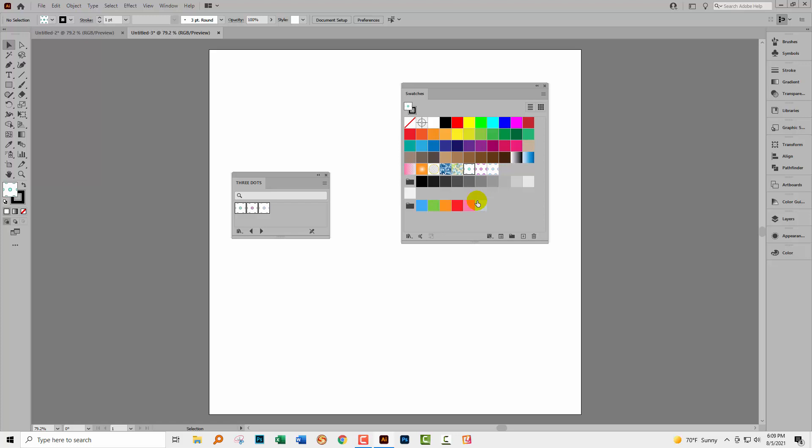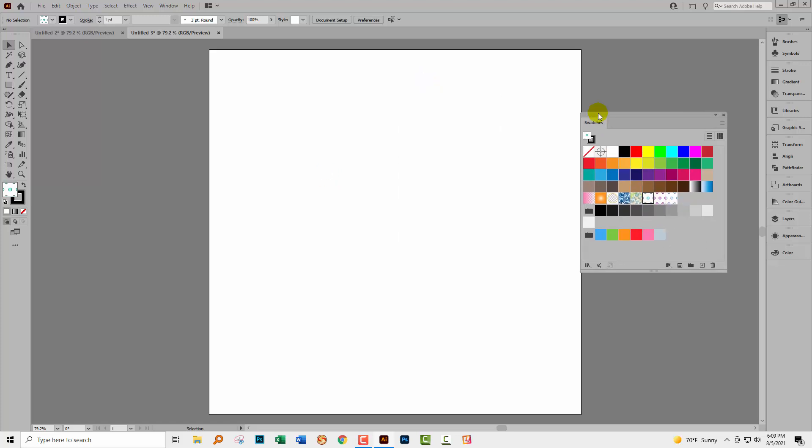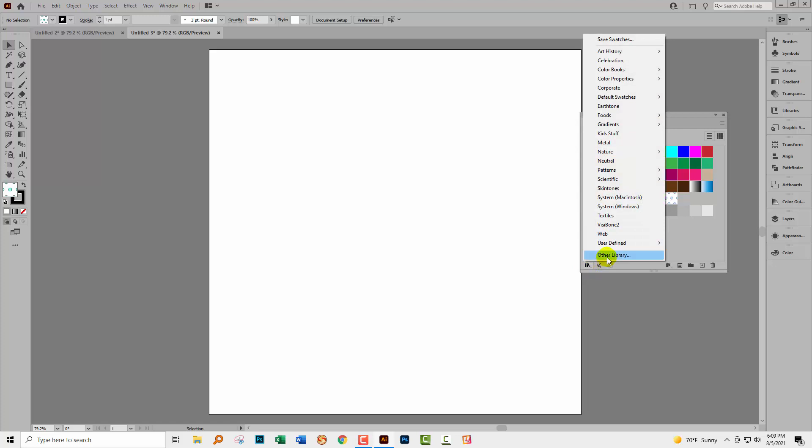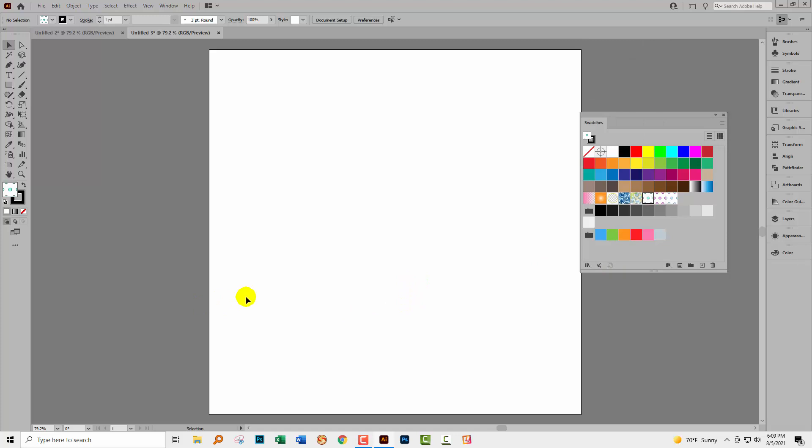So we now have accessible to this document those swatches. And for any document in future, when you want to use your dots, you just go to this swatch libraries menu, go to user defined and open up three dots. And then your pattern is available to you.